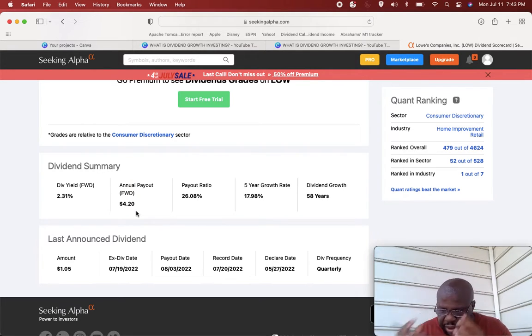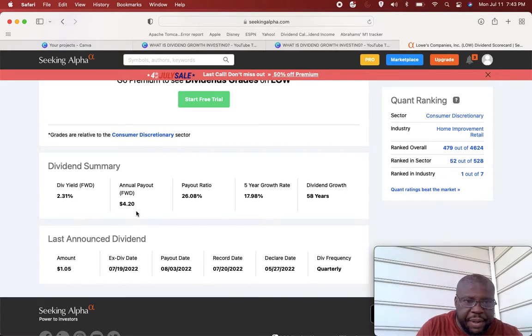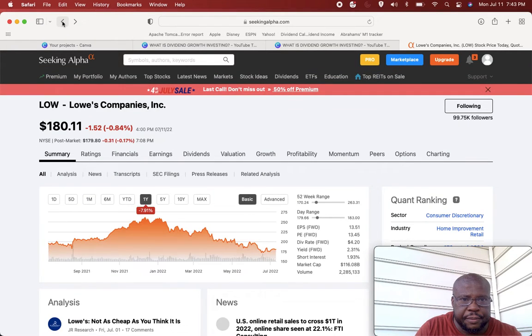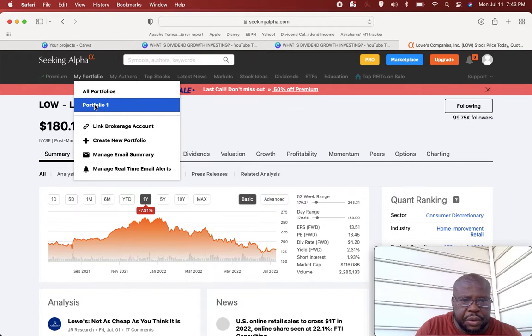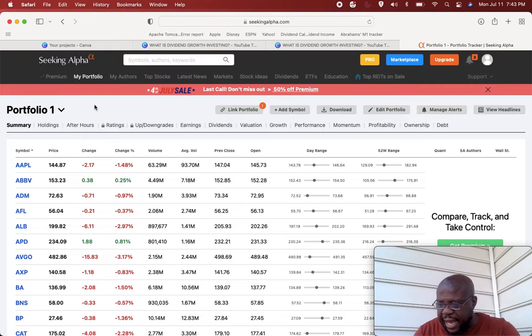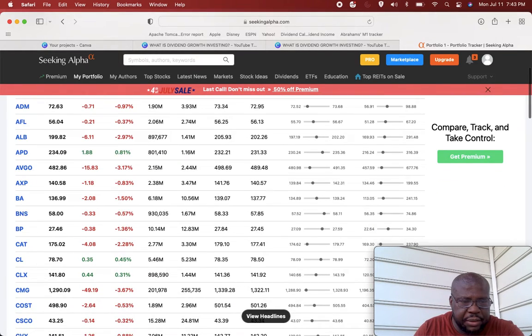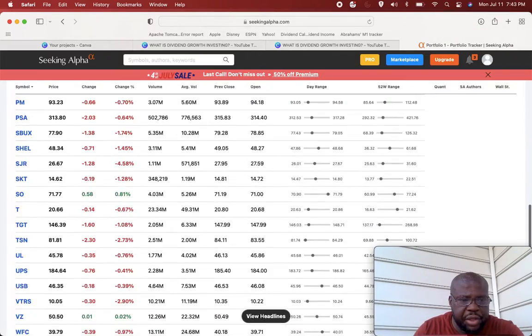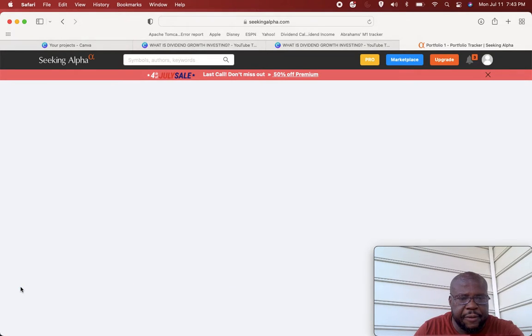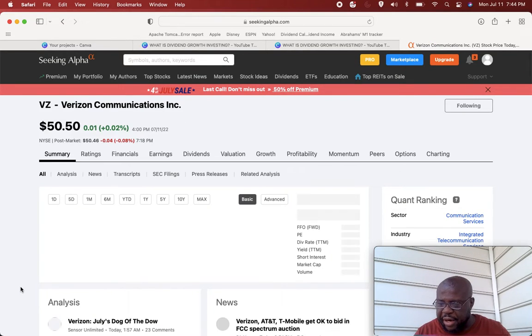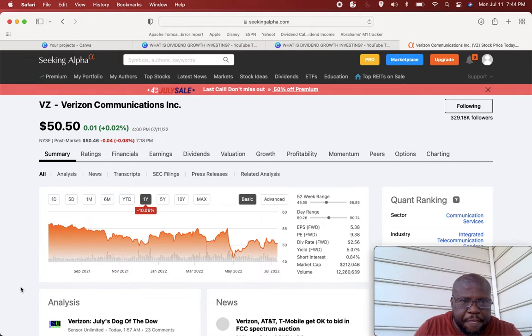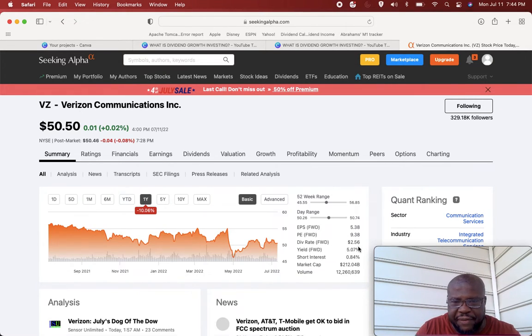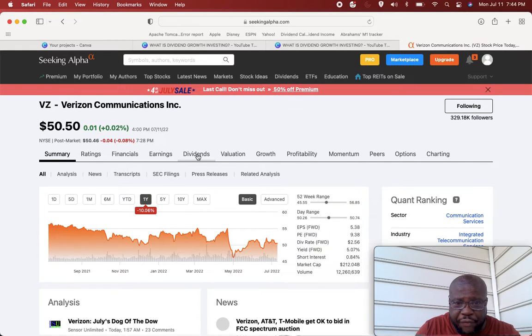Just to be transparent. Now let's look at another company that is not such a low yield, something a little higher yield. Let's look at Verizon, ticker symbol VZ. It's yielded much higher. Lowe's was very low yield, 2.31%. Verizon, ticker symbol VZ, trading at $50.50. Let's look at the yield. It says here the yield is 5.07%, so it's a pretty high yield, over 5% dividend, which is great.